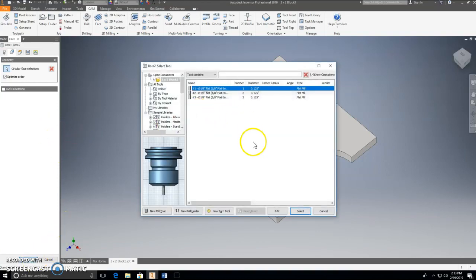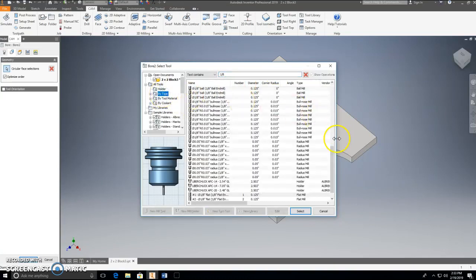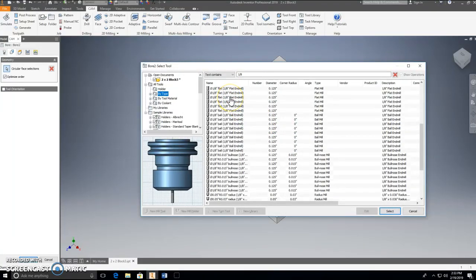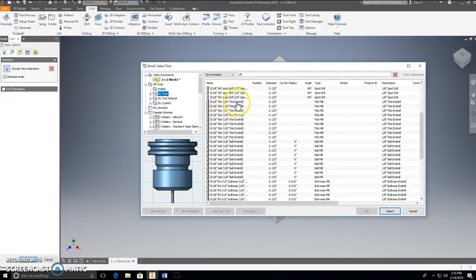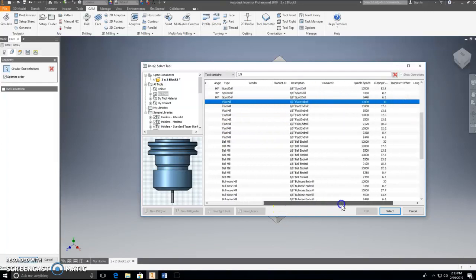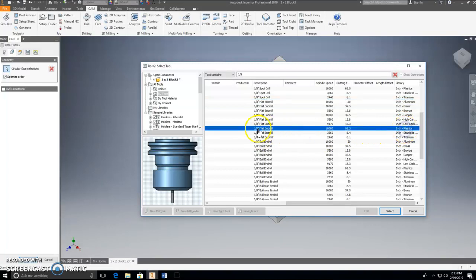Once I click OK, I need to pick the tool I'm going to use. Up at the top, I'll type in '1/8' and select By Type — it lists all the 1/8-inch tools. I'm going to use a 1/8-inch flat end mill. I'm cutting plastic, so I'll scroll over to '1/8-inch flat end mill, plastic' — that has a lot of my settings already configured the way I want. I'll go ahead and select that.